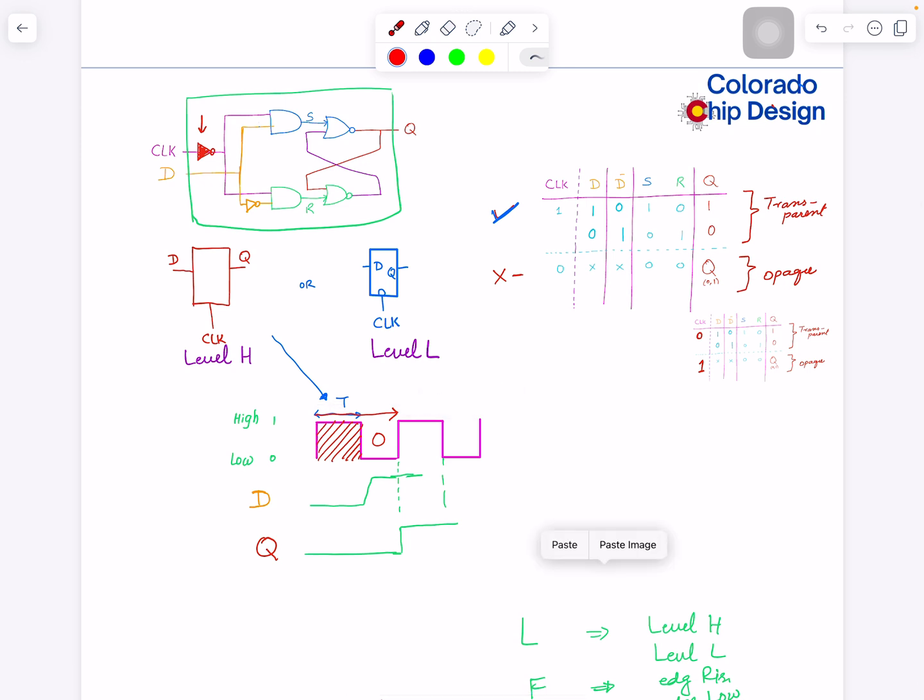Next time I will go into flip-flop construction, which is made with two latches, and we will look into enabled flip-flops and flip-flops with the reset signal. All right, hope it was good. You got something useful. See you next time. Bye.